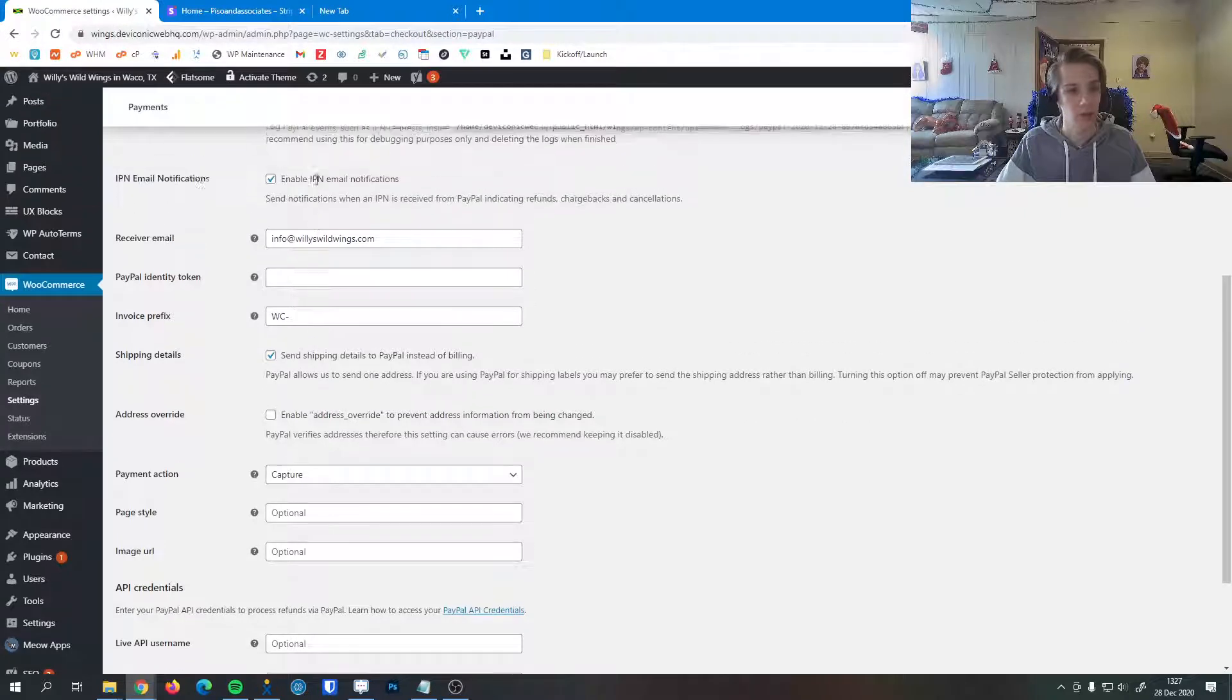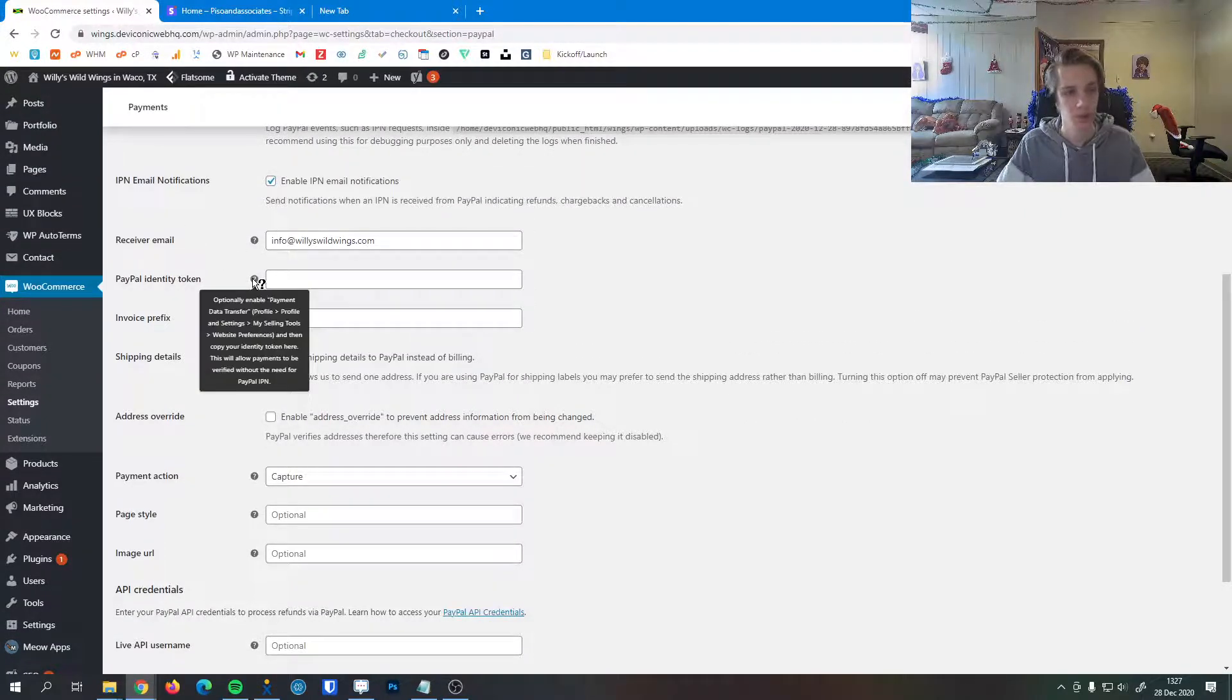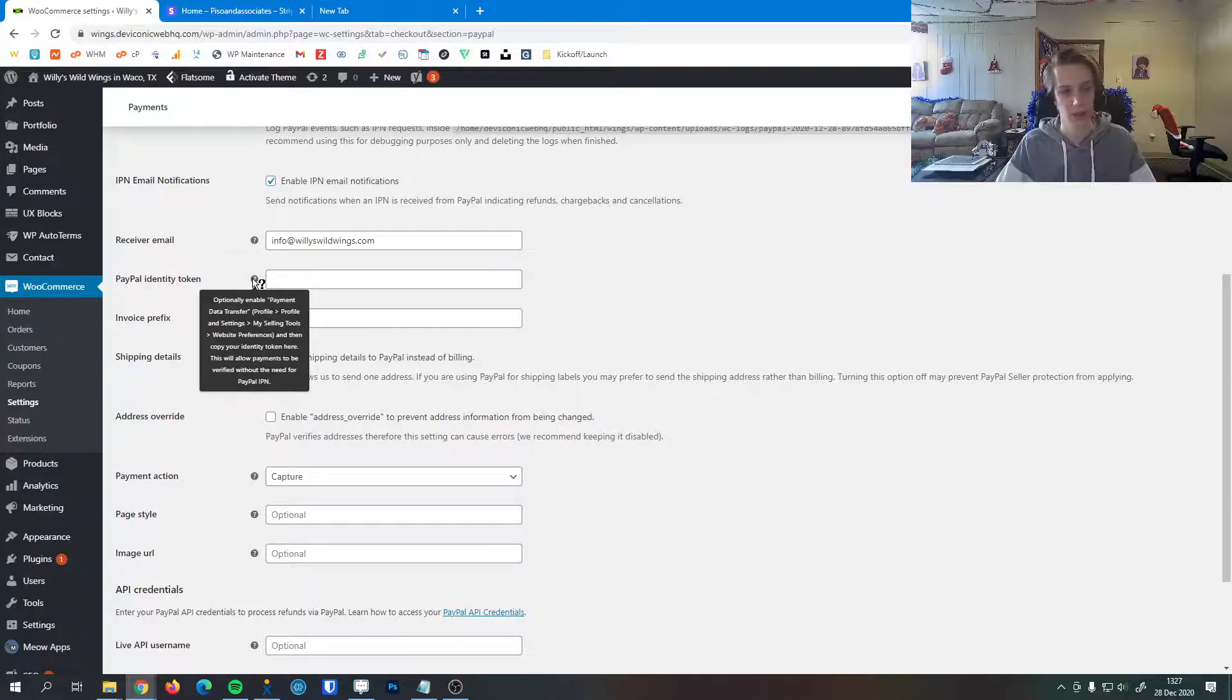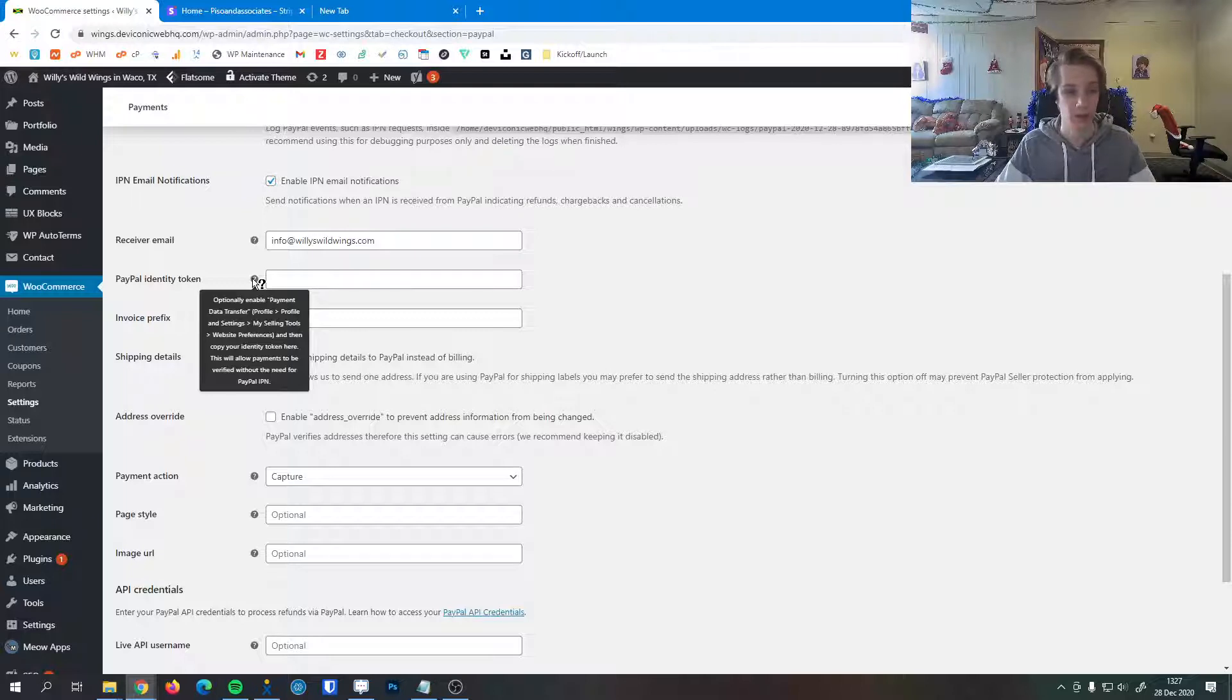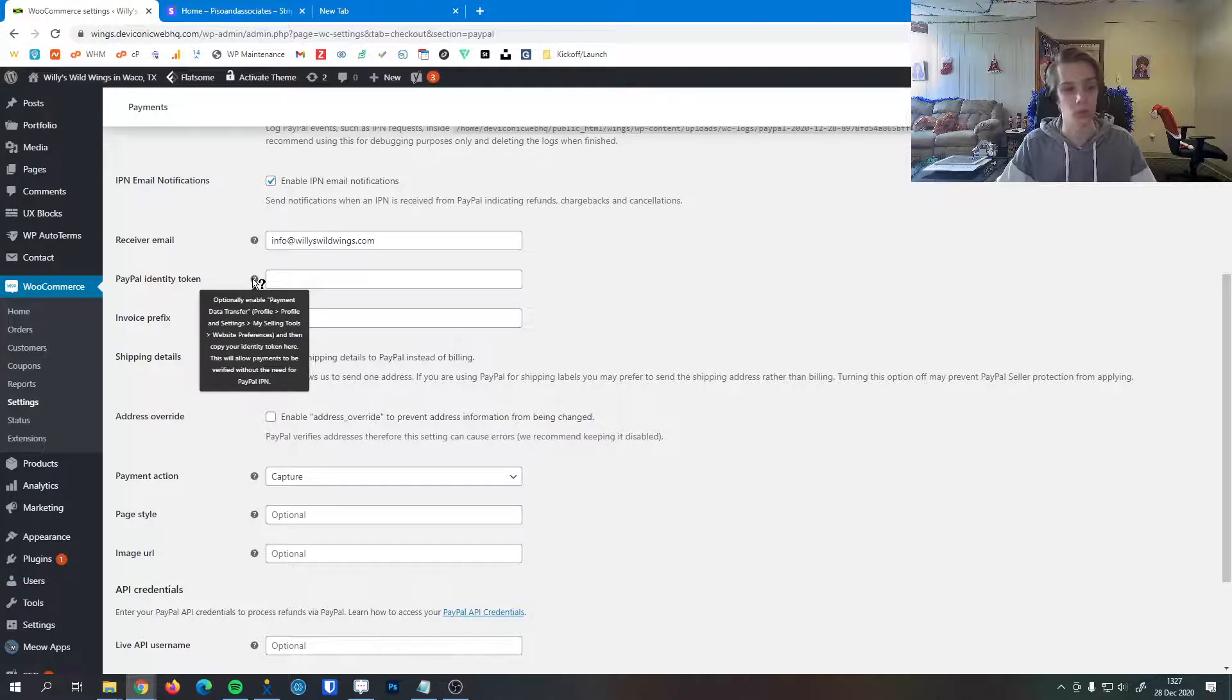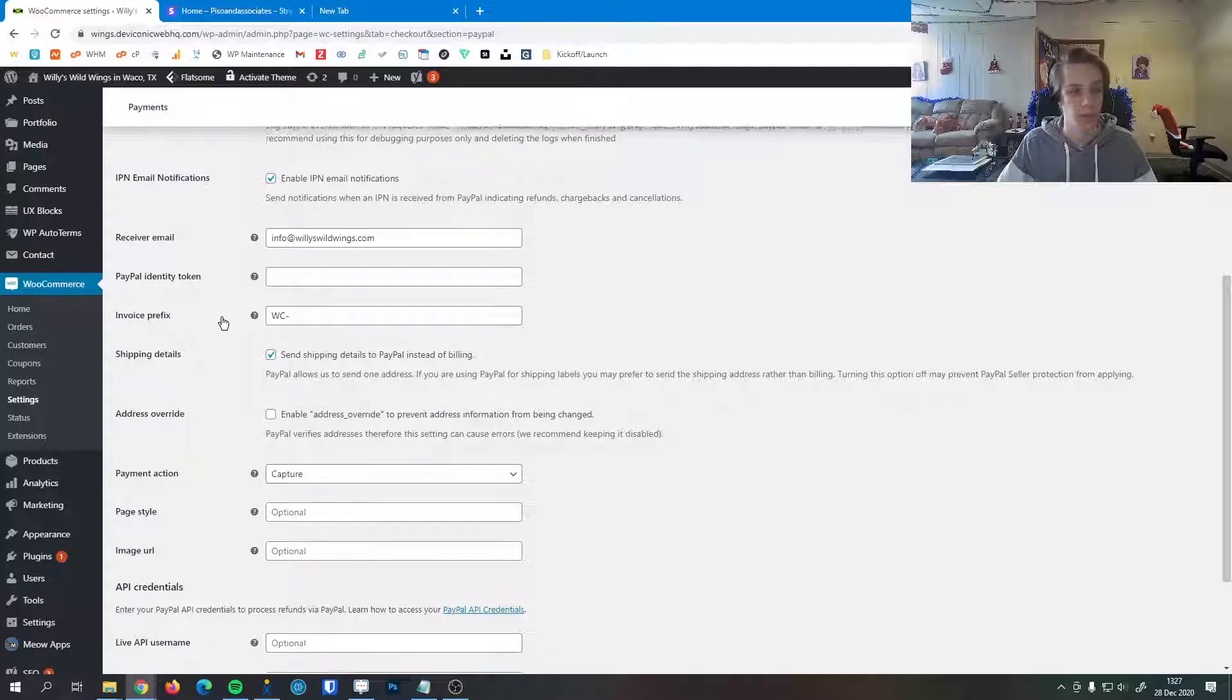This is the email address that those notifications will be sent to. This is your PayPal identity token. You can optionally enable this. It's under your profile settings, your selling tools, and then in website preferences in your PayPal account settings. This is where you can copy your identity token, and this allows payments to be verified without the need for a PayPal IPN.